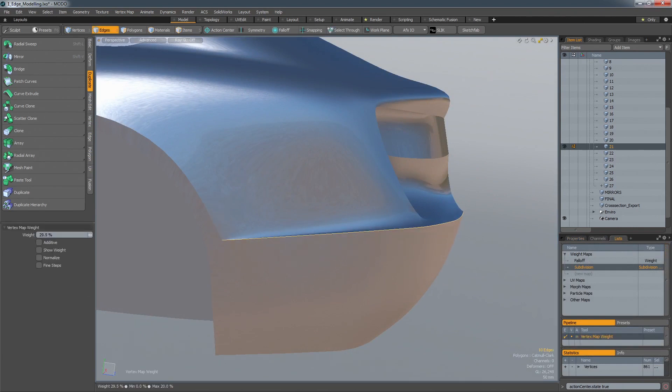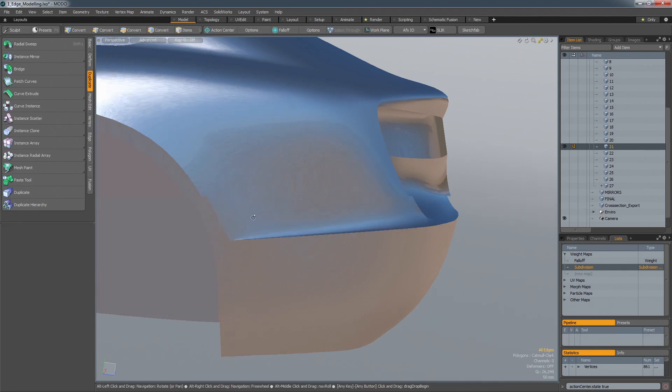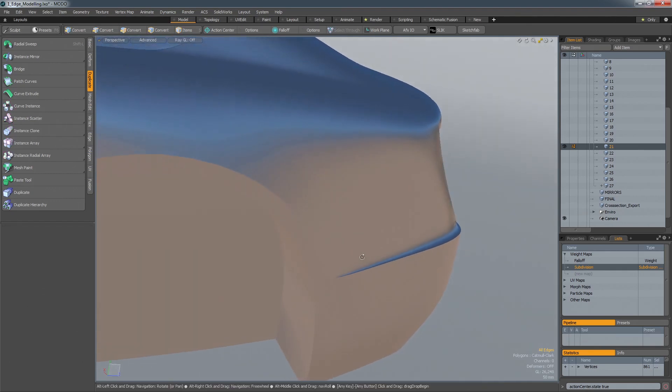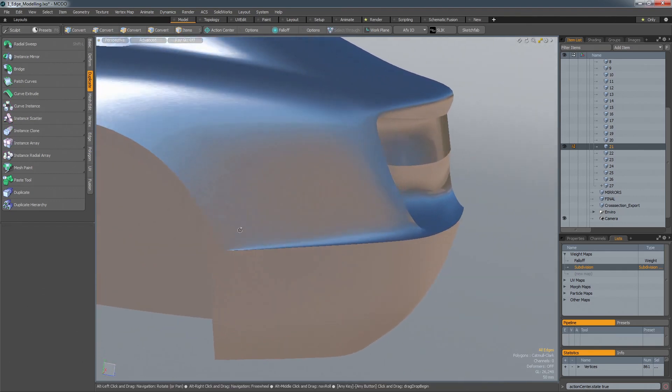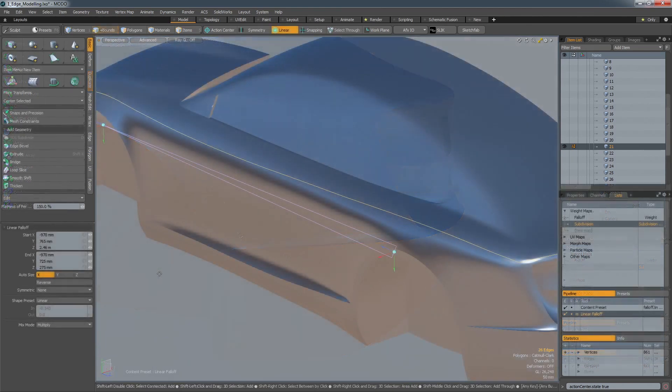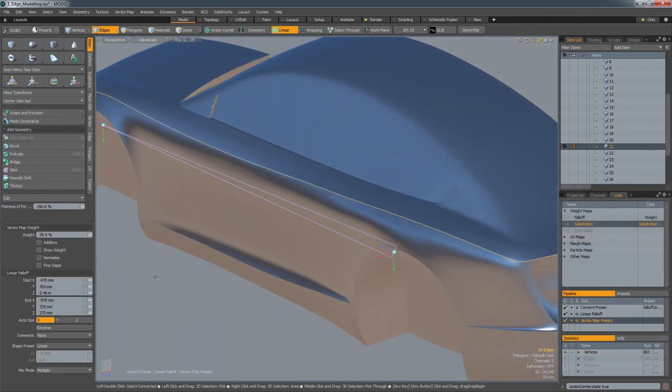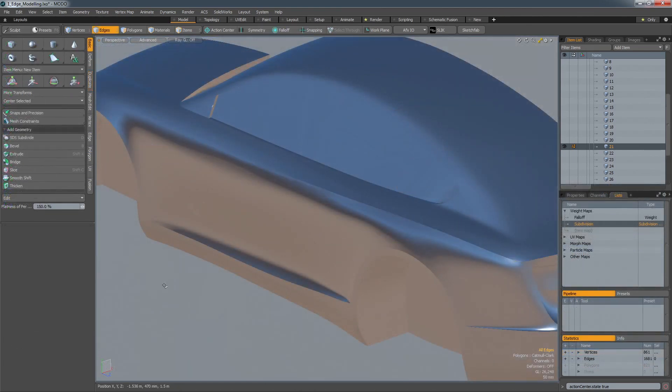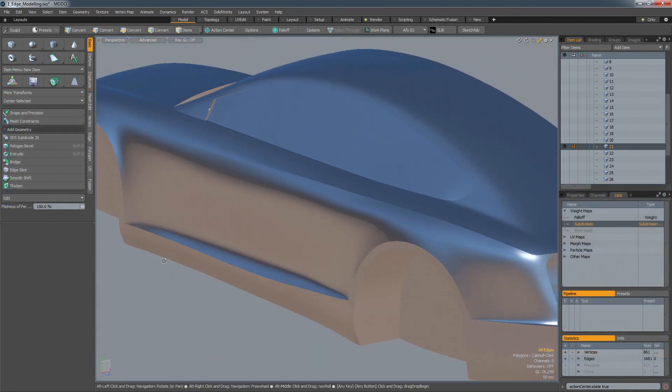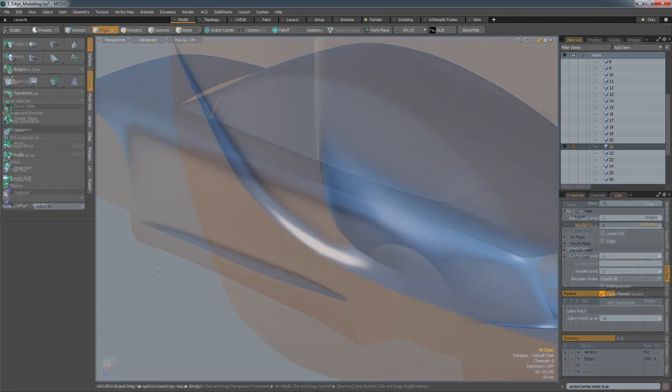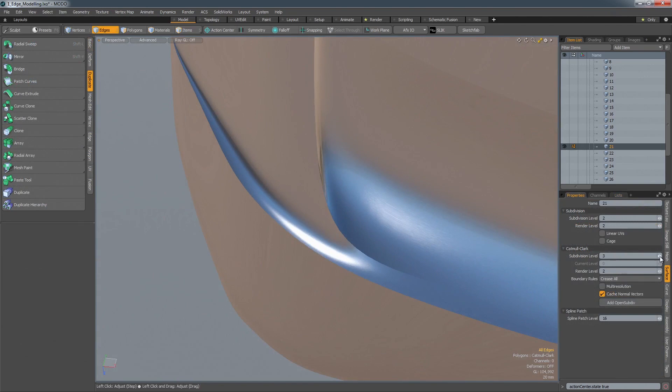By applying a value to an edge, it will be pulled closer to its control points, creating a sharp line in the surface. This value can also be applied with a fall-off to create subtle wash-outs, and by controlling the resolution of the surface, subtle filleting can be achieved.